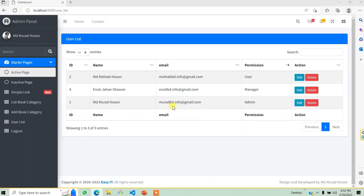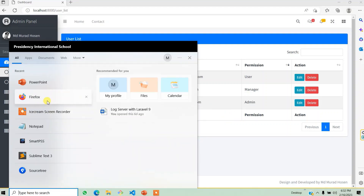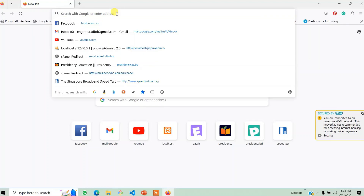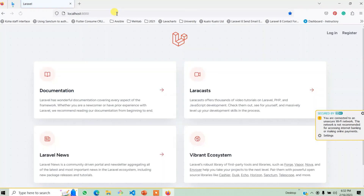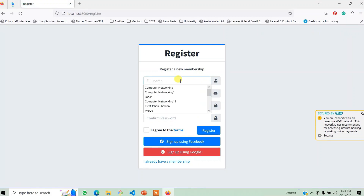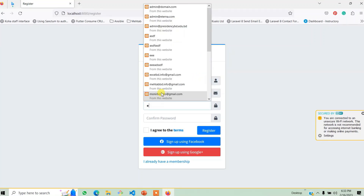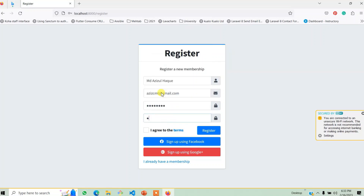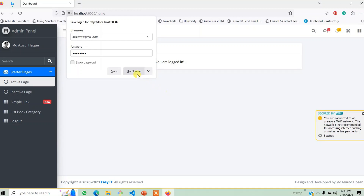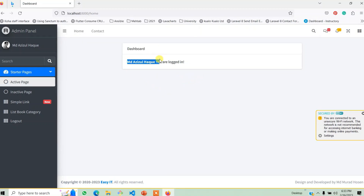Here I am in the registration form. The email is cmt@gmail.com. I will enter the password and confirm password. I will register with the validation. If you want to register, you can log in with this file.